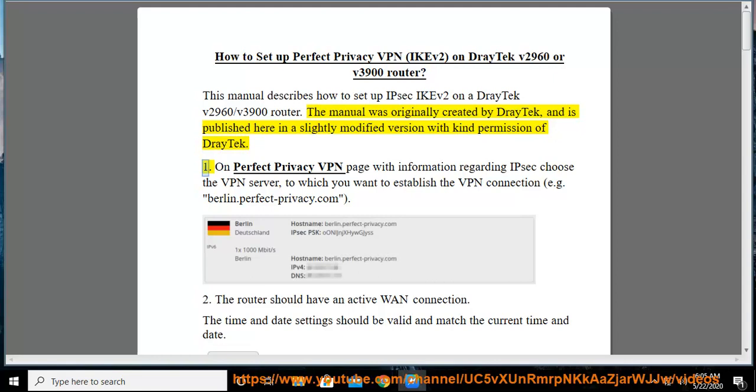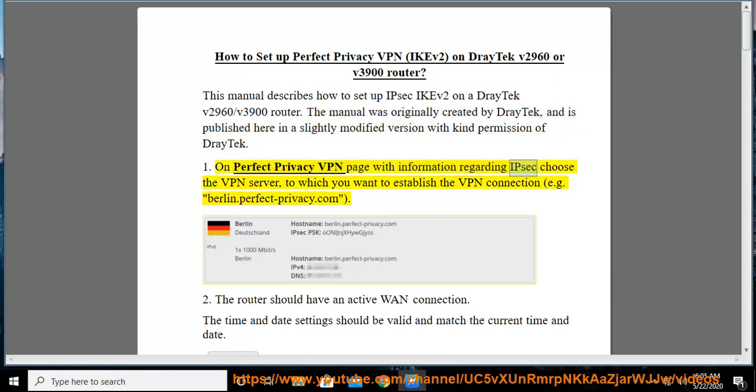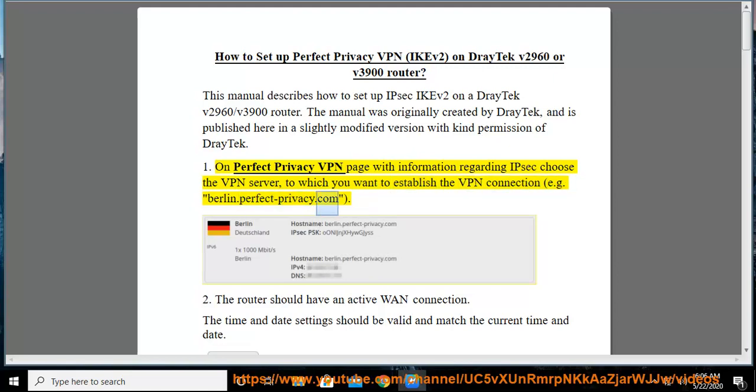Step 1: On Perfect Privacy VPN page with information regarding IPsec choose the VPN server to which you want to establish the VPN connection, e.g. berlin.perfectprivacy.com.